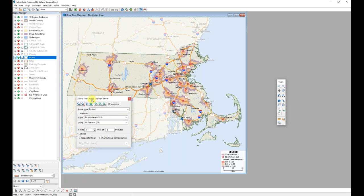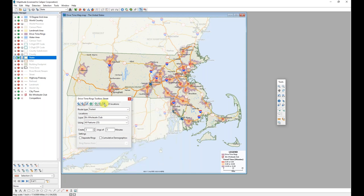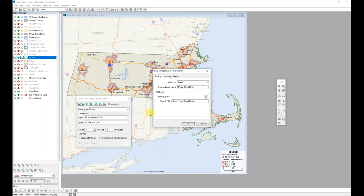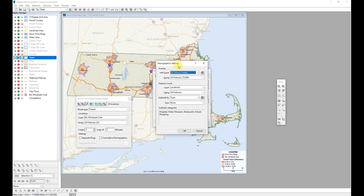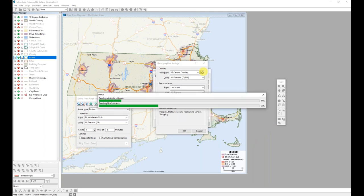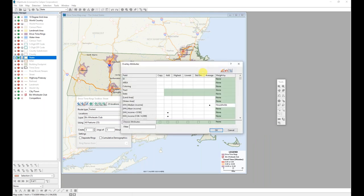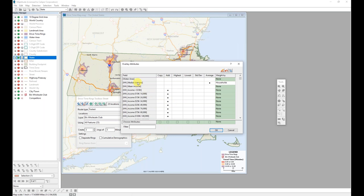The drive time rings toolbox does have the ability to calculate demographics and customize them for you. To begin that process, I'm going to click on the options button in the drive times toolbox. And I will then click on the configuration tool to open the demographics settings. If I wanted to adjust the actual demographics and the fields that are available, I can do so by clicking the aggregation settings button in that toolbox. This opens up an aggregation settings dialog box, listing all of the fields available for this demographic report.